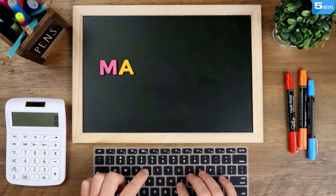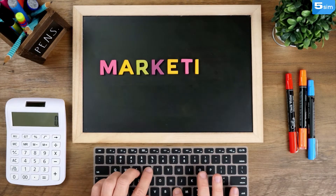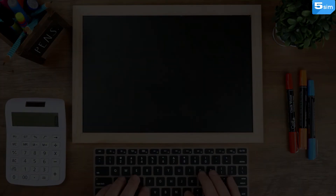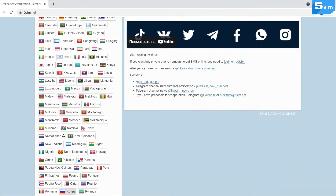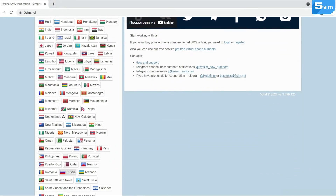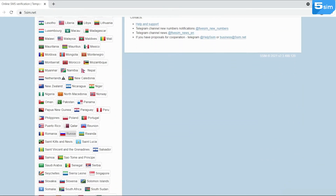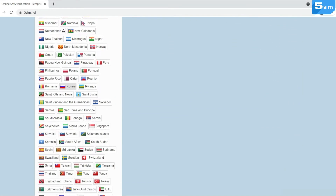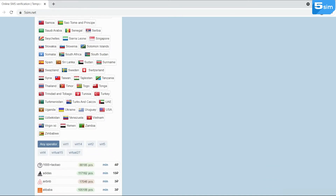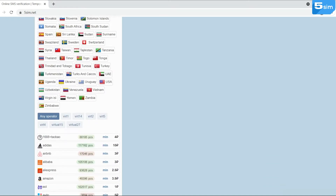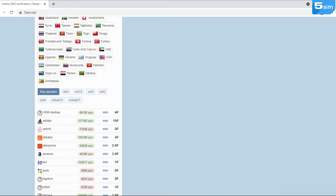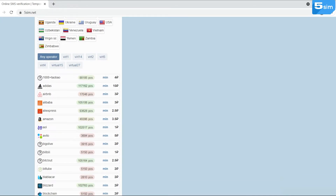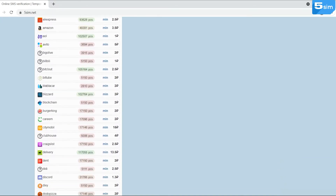So, how to bypass registration in such cases? Use the SMS activation service 5SIM.net. With its help, you will not only avoid similar errors and geo-restrictions, but also will be able to avoid disclosure of your personal data to third parties.